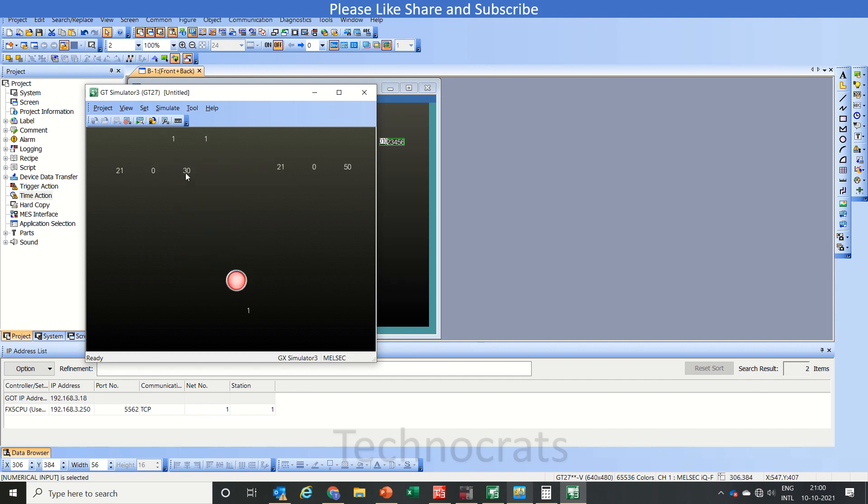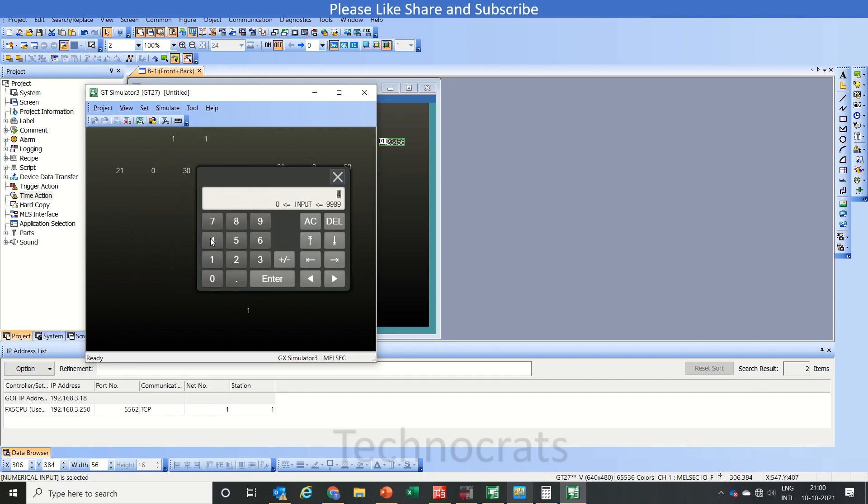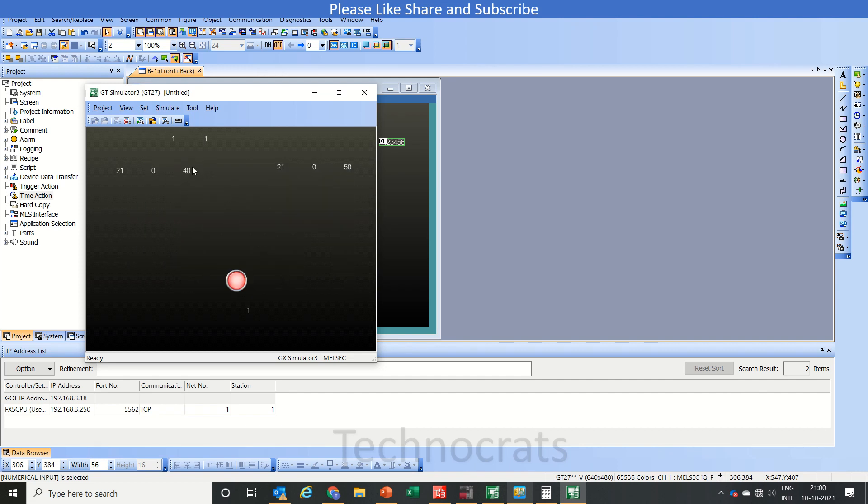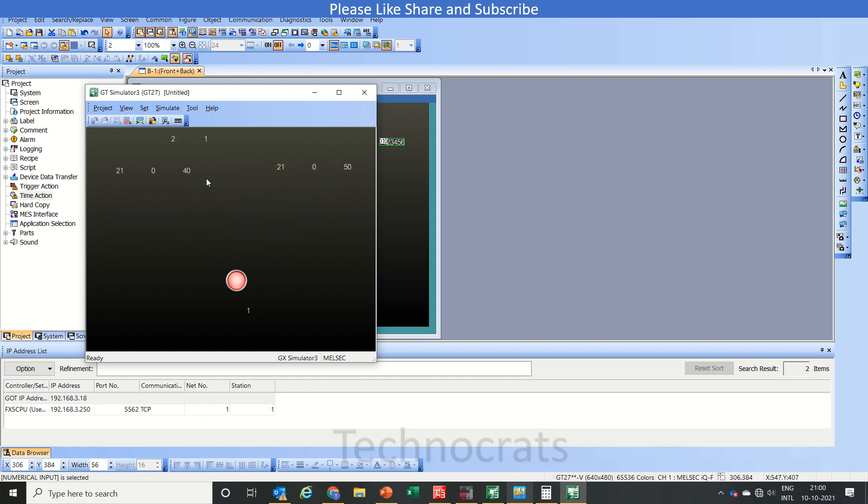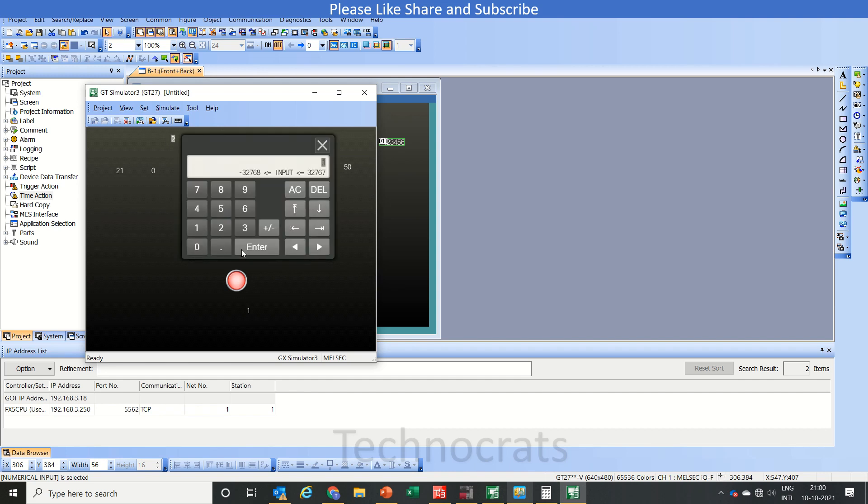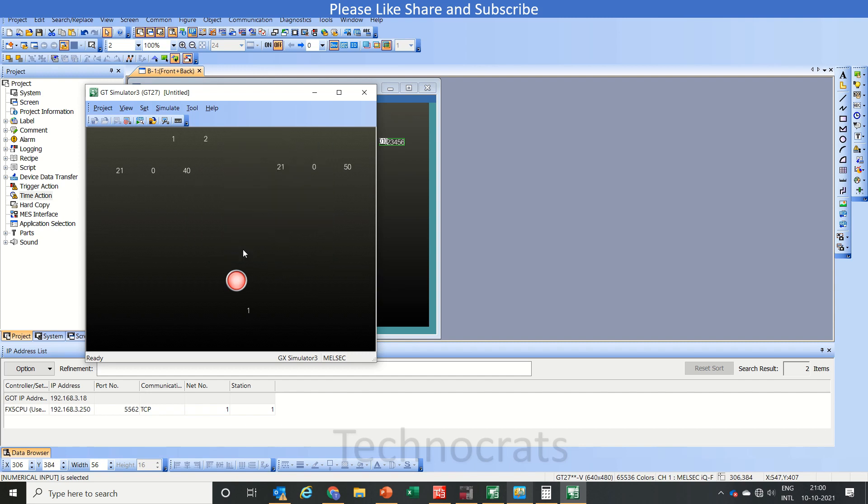21:00, let's make this 40. Now once the setting is done, click here and enter 2. Once 2 is here, again click and 1.